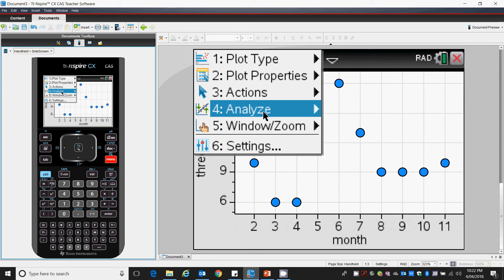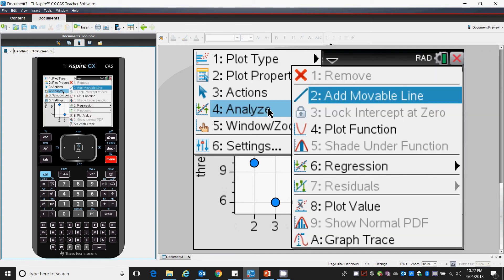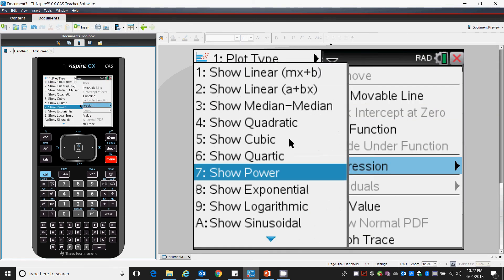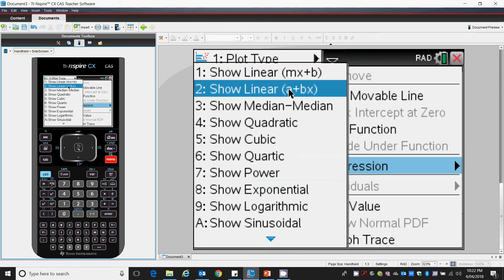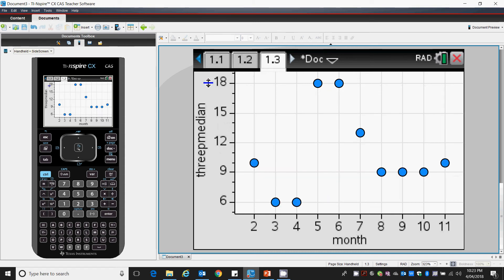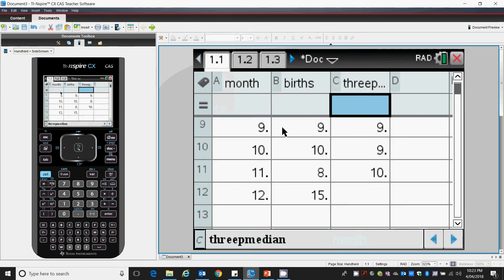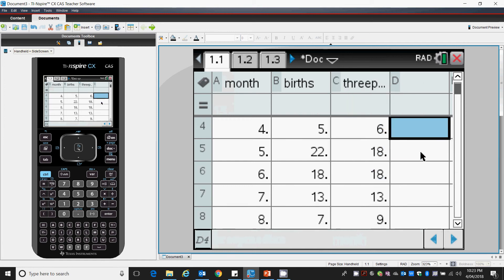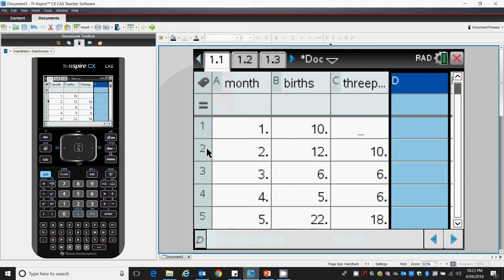We can also add a regression line. Now I'll try and do this. We'll see what happens. This quite often comes up on the calculator saying a dimension mismatch. We go back to original data. That means we are trying to graph 2 against 10, 3 against 6, 4 against 6, etc.